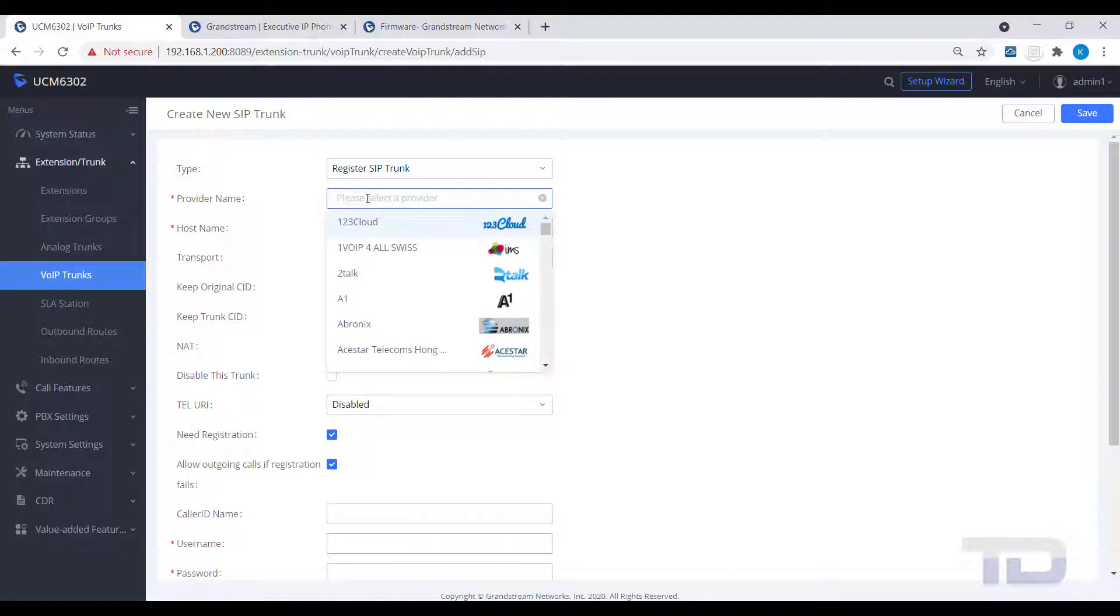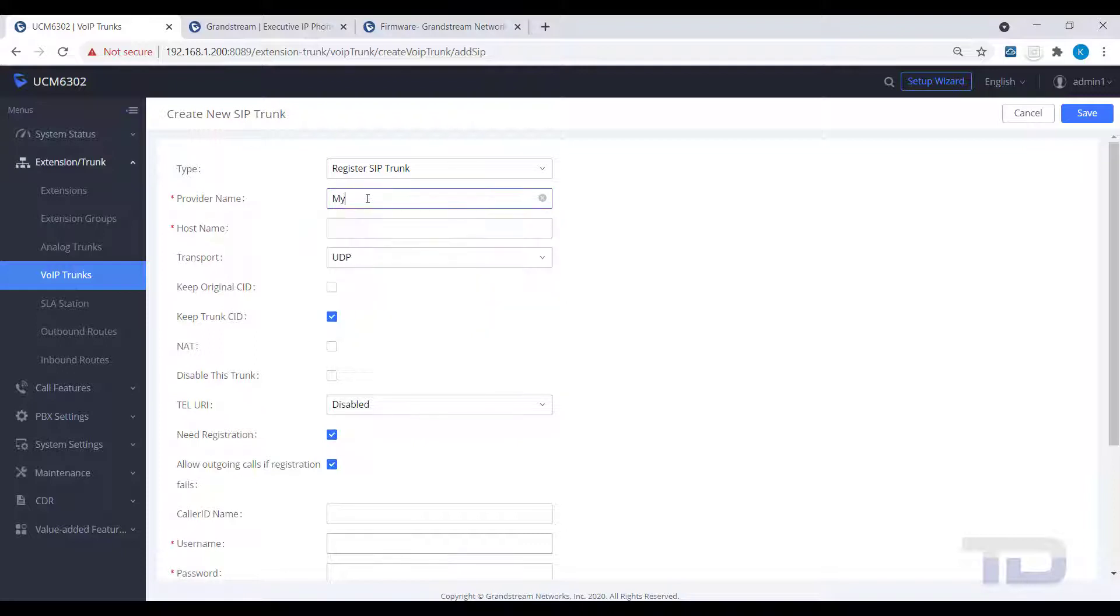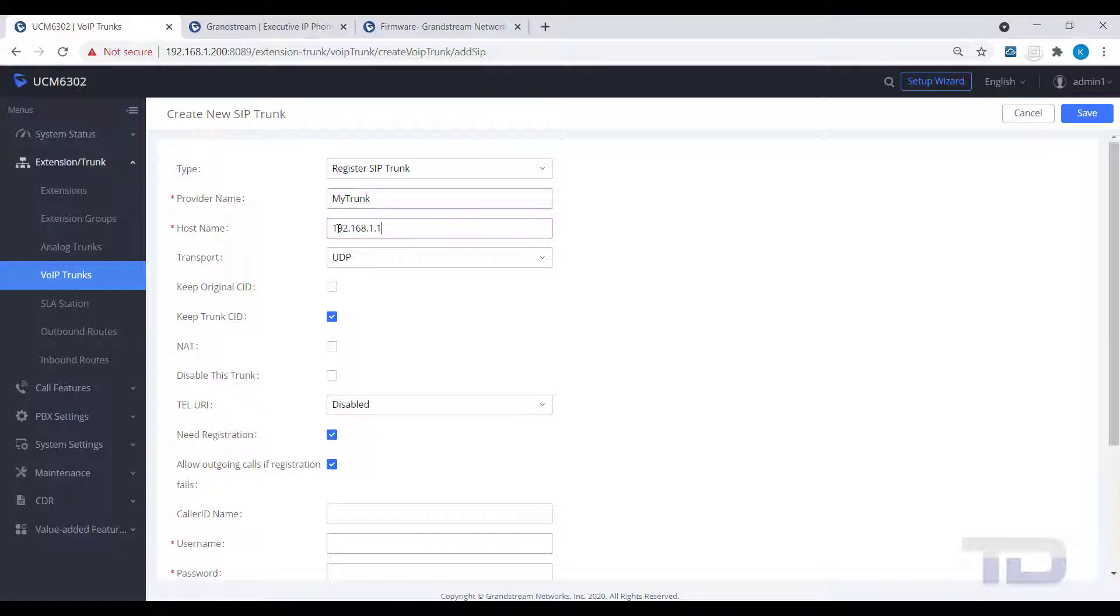Then, give your trunk a name. Don't worry if you do not find your SIP trunk provider's name in the drop-down list. Next, under Host Name, enter in the fully qualified domain name or IP address of the SIP trunk provider.